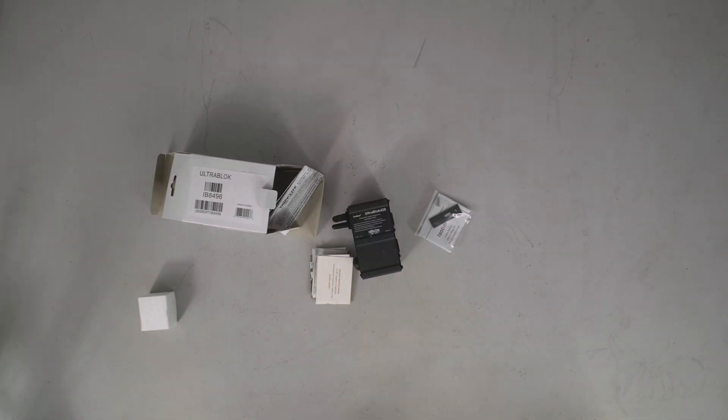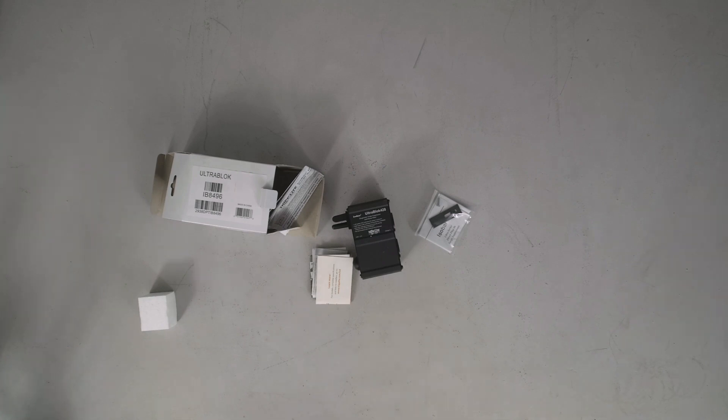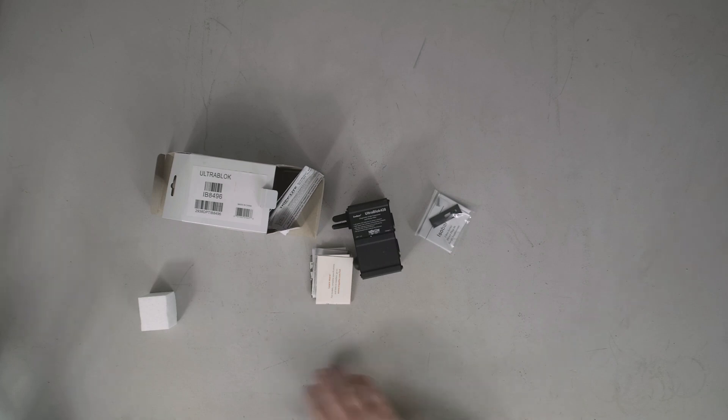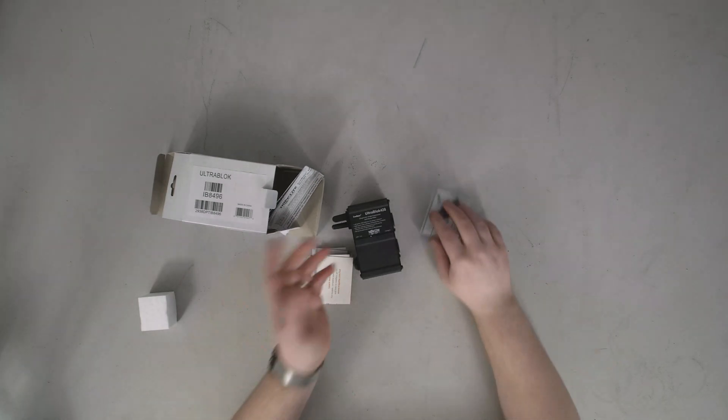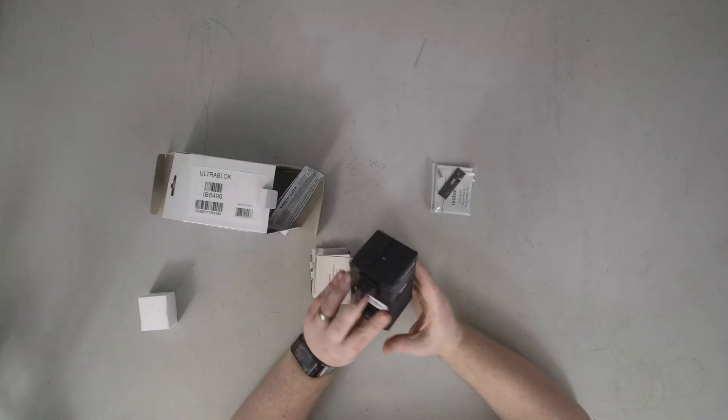This particular unit is the UltraBlock 428. I think it retails for like 20 bucks, but between 20 and 40 depending on which one. There's a couple of models above this that are like 80 bucks that are multi-outlet and have some additional ports on it.